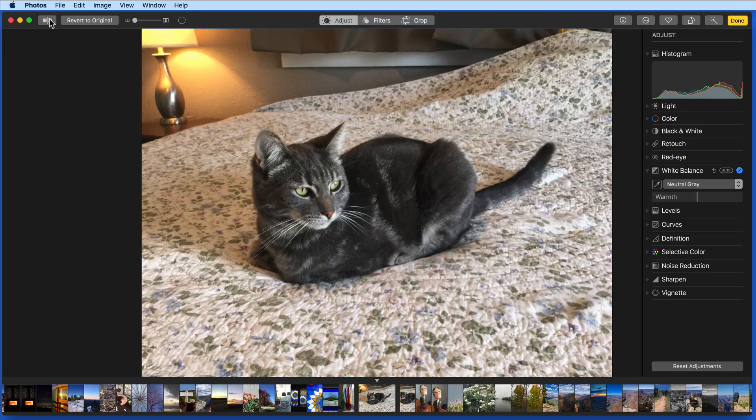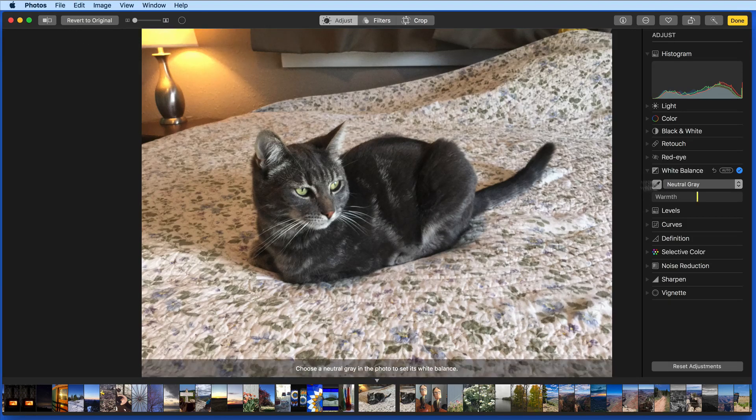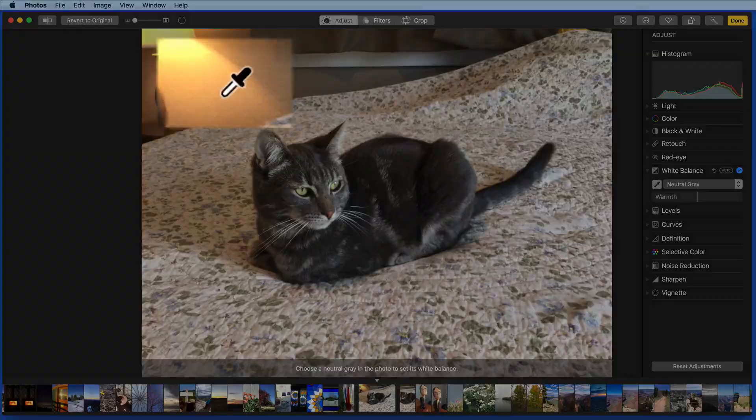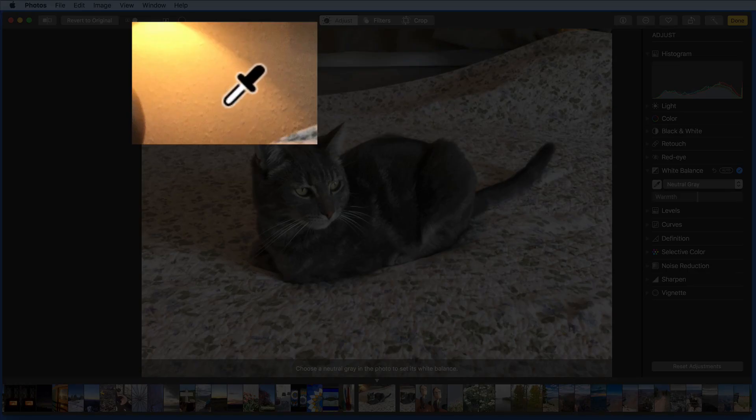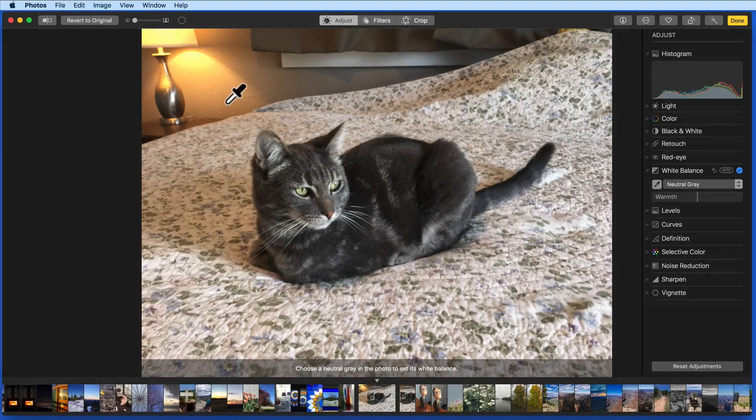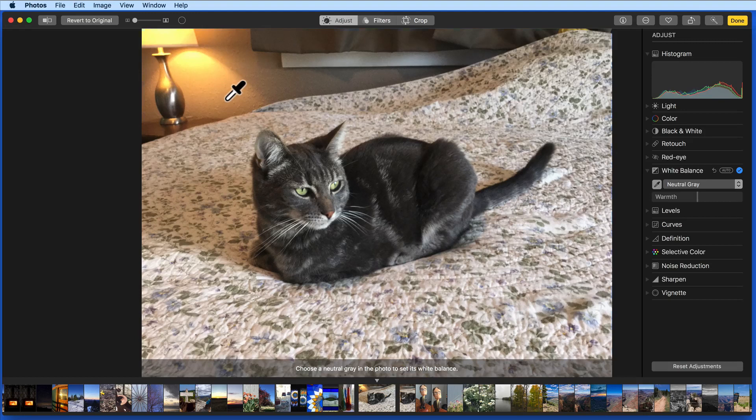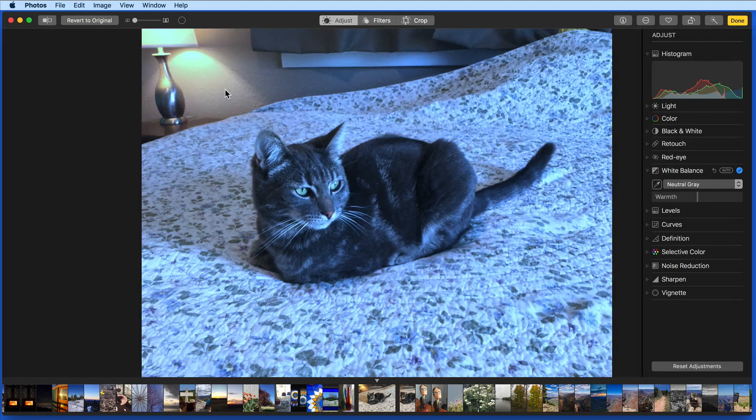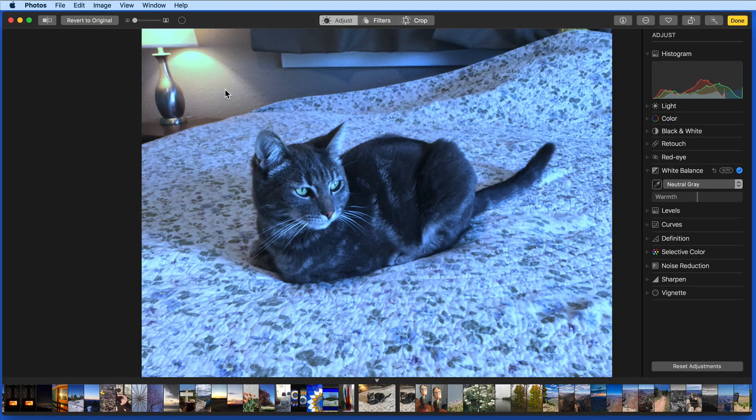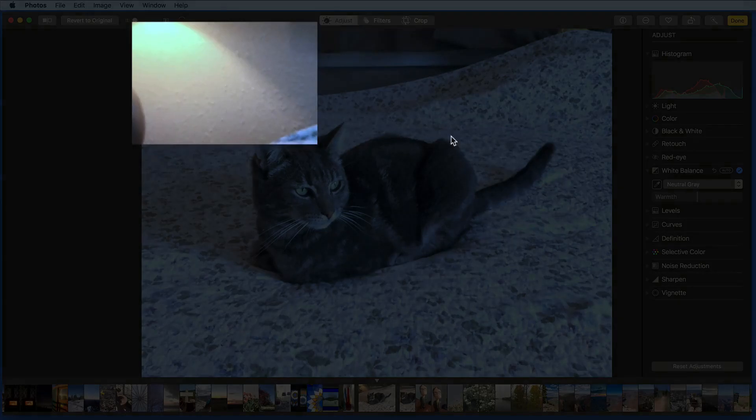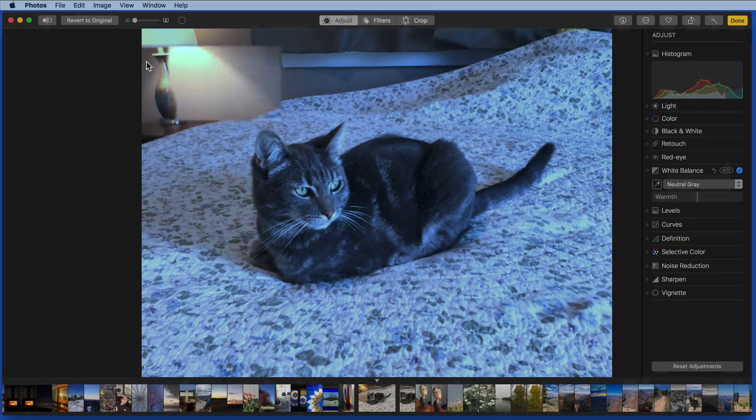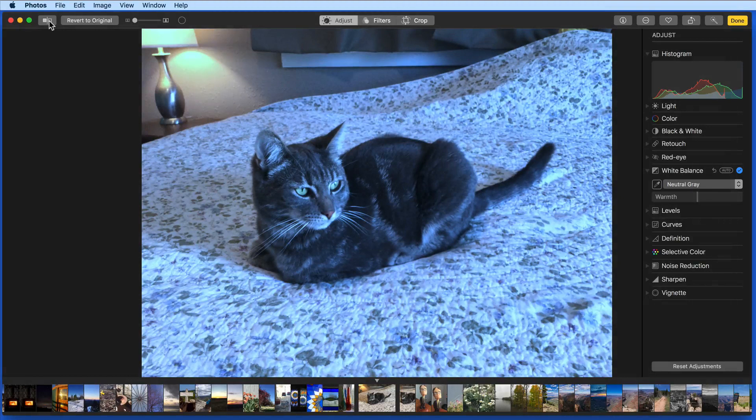To show something more drastic, this time I'm going to use the eyedropper on a non-neutral gray area, which in this case will be on the wall again, but where the lamp is throwing out a lot of yellow light. Click here and the white balance tool adjusts that location to a neutral gray tone, also affecting the rest of the colors in the image, in this case poorly.